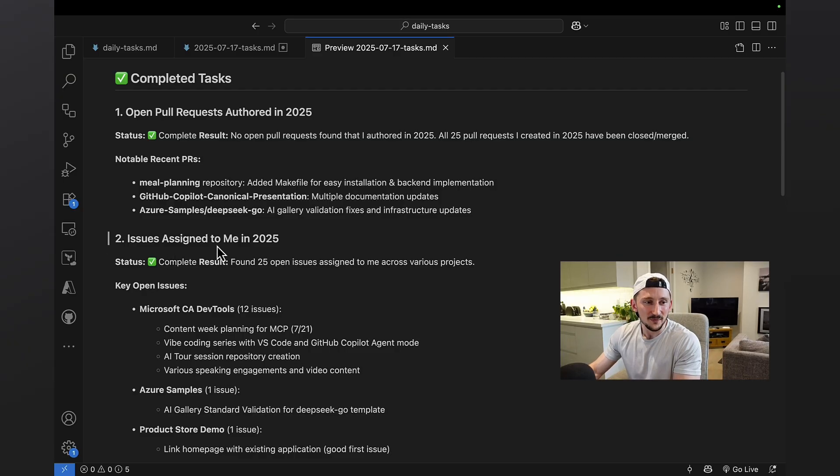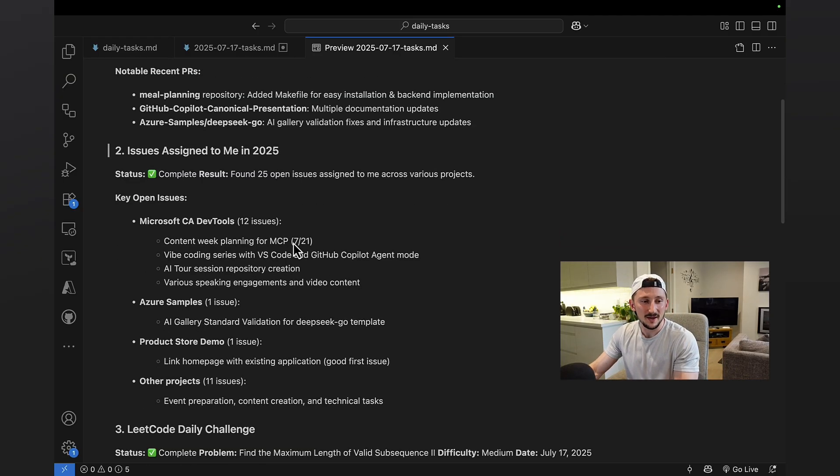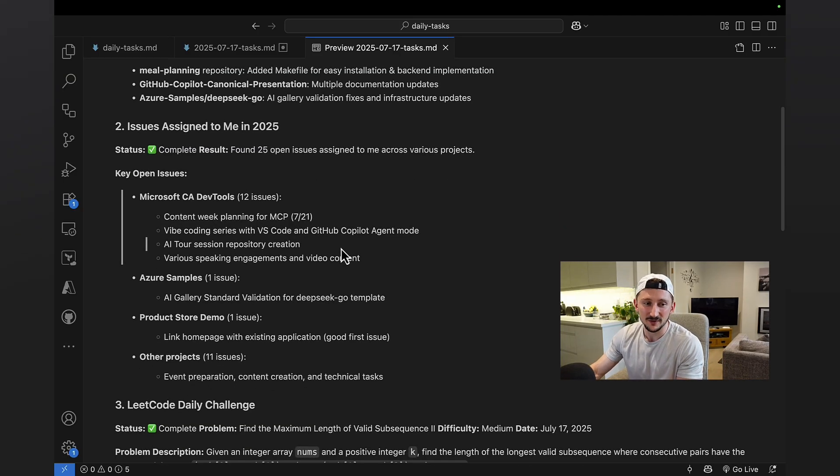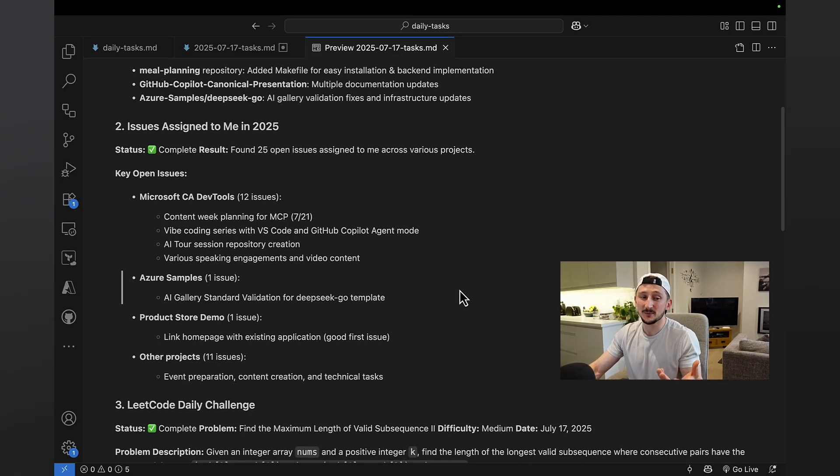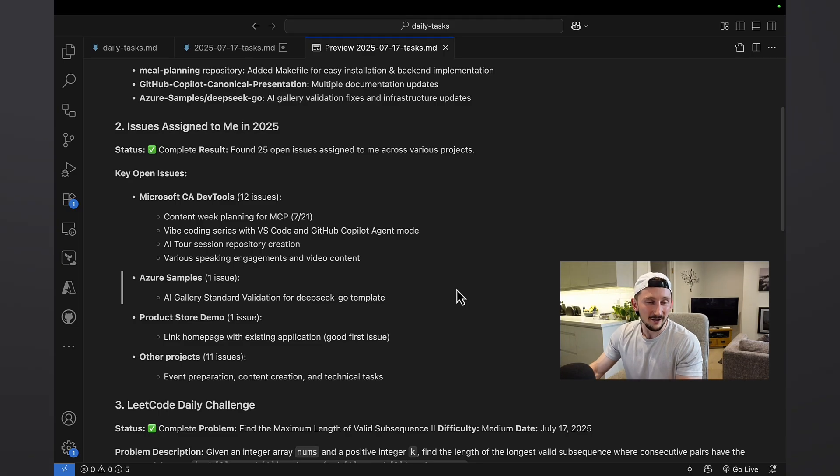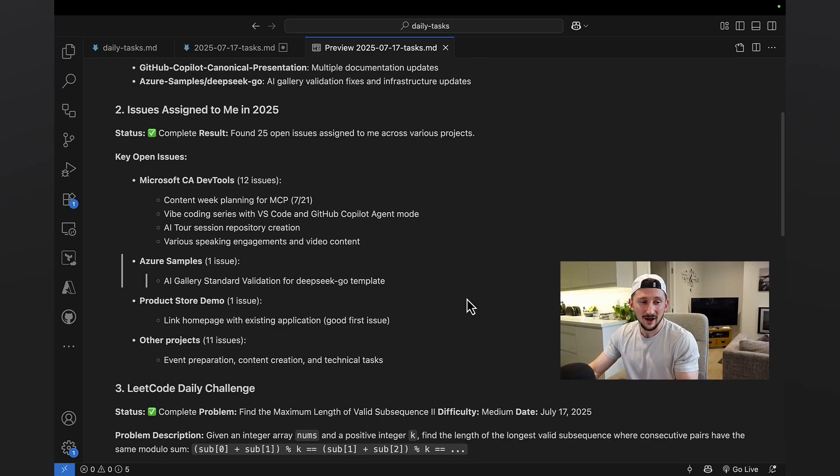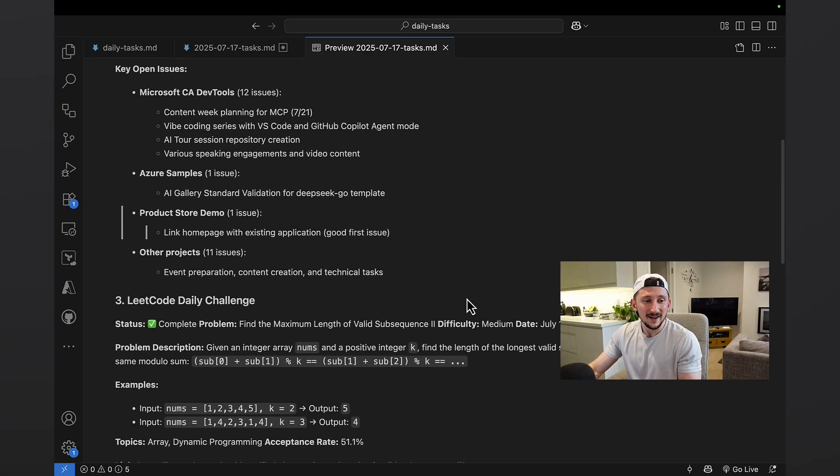Number two, issues assigned to me. We've got a couple of issues assigned to me. Some of these, again, personal projects, some of them for work, which is pretty cool. It's pulled out everything I need.